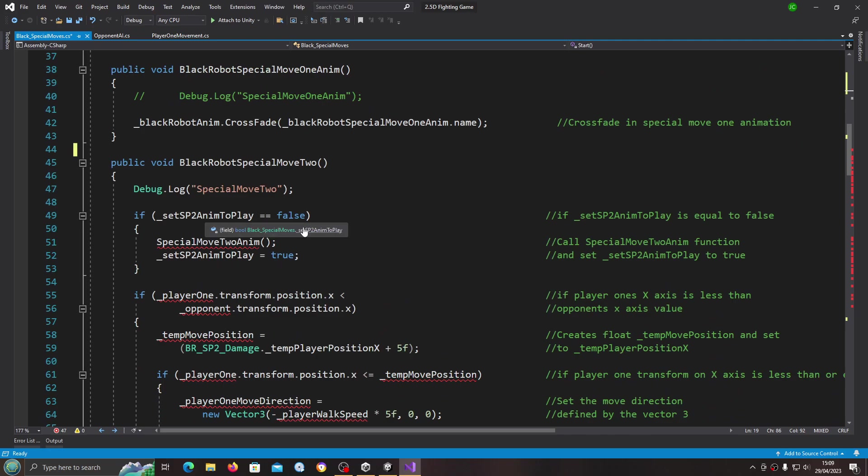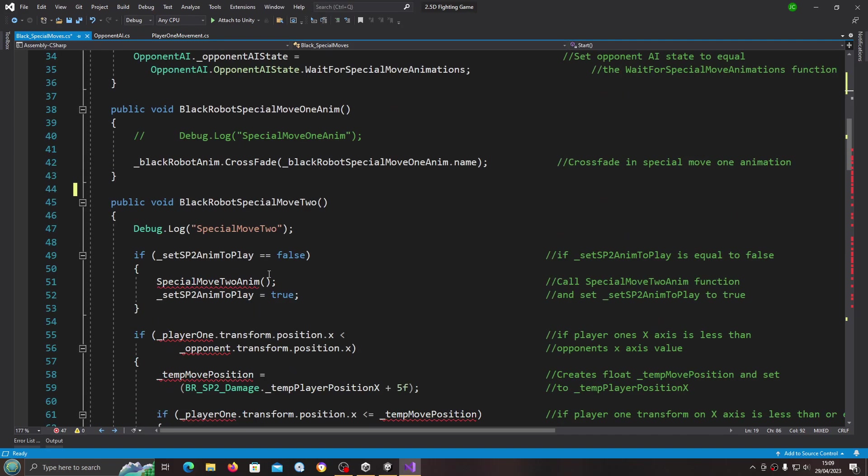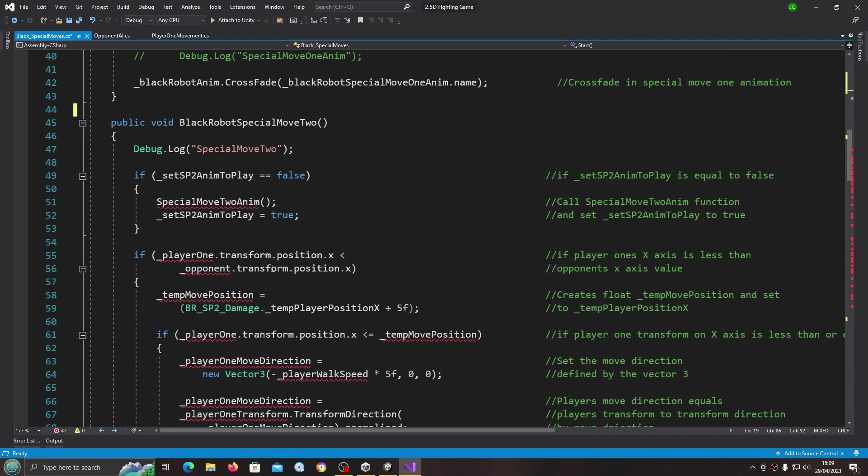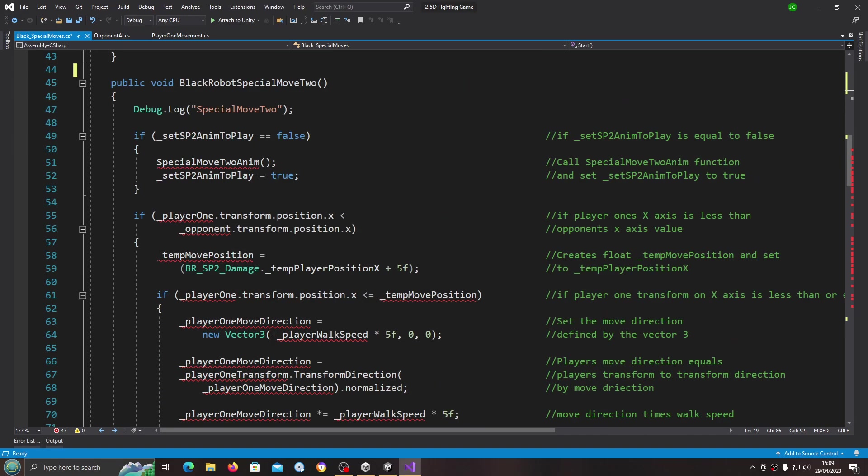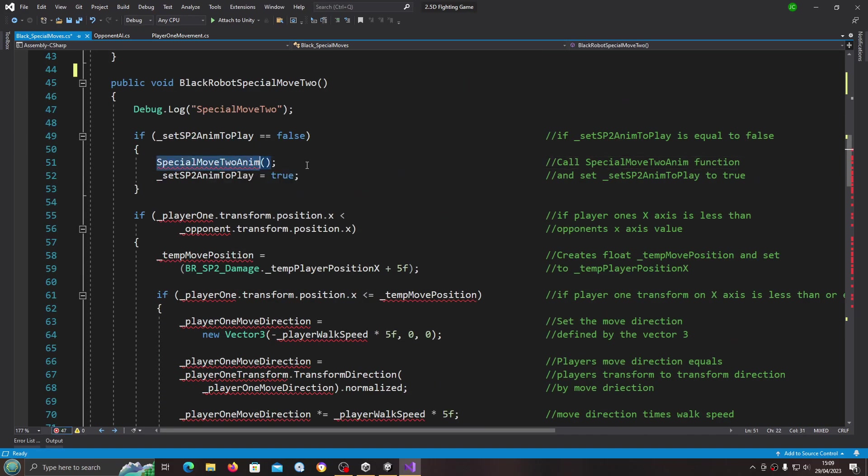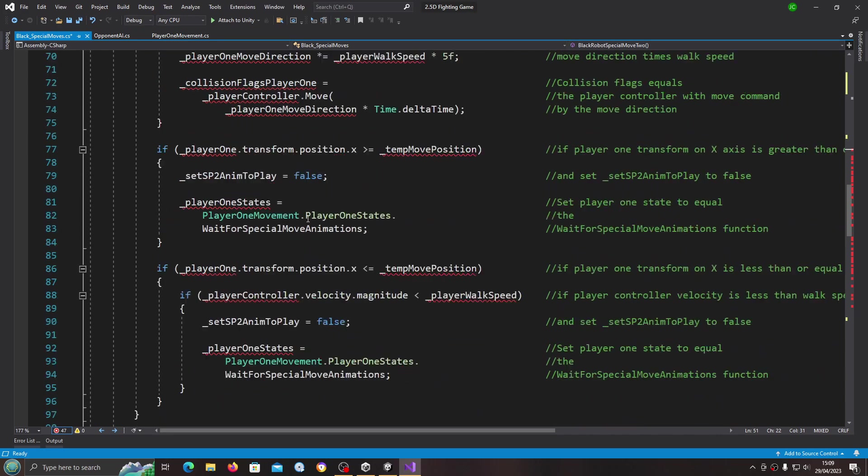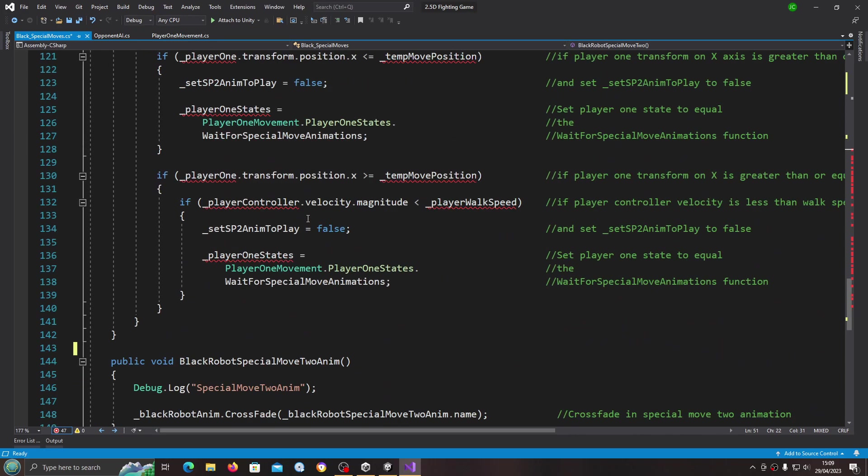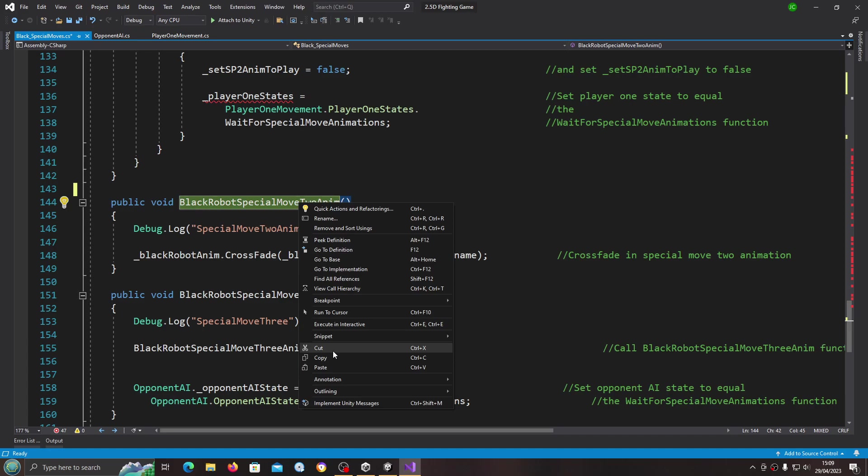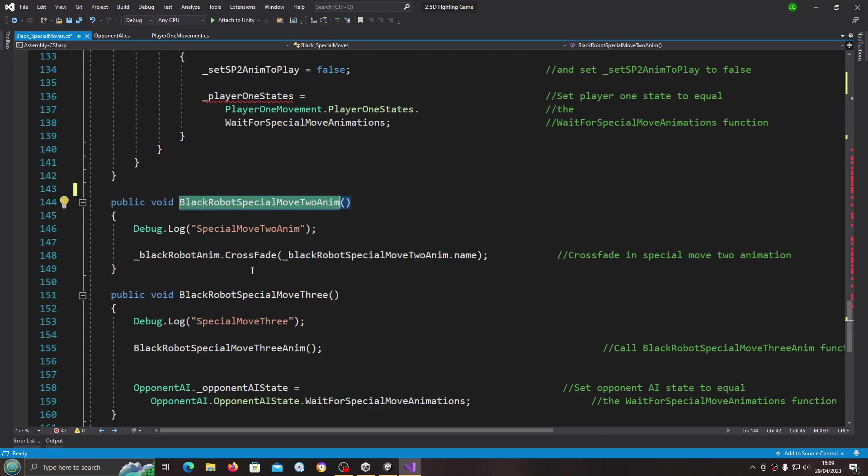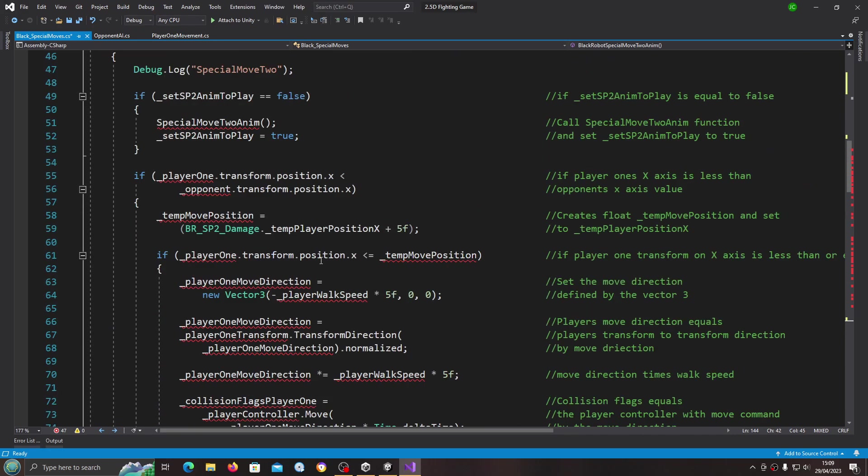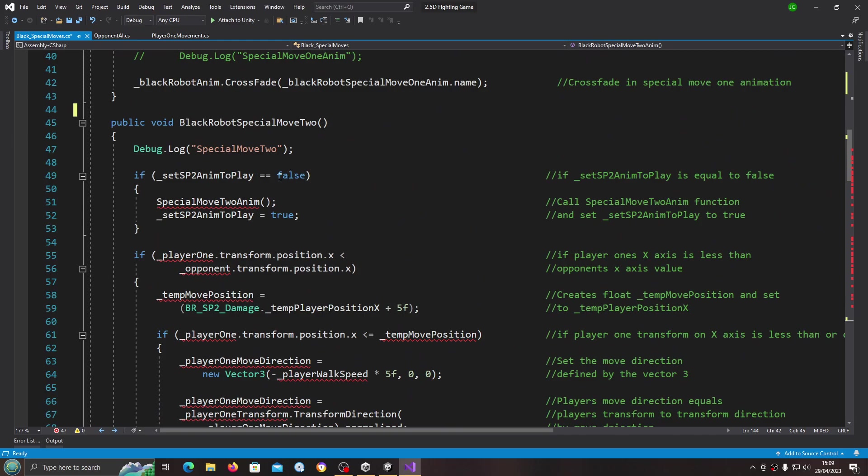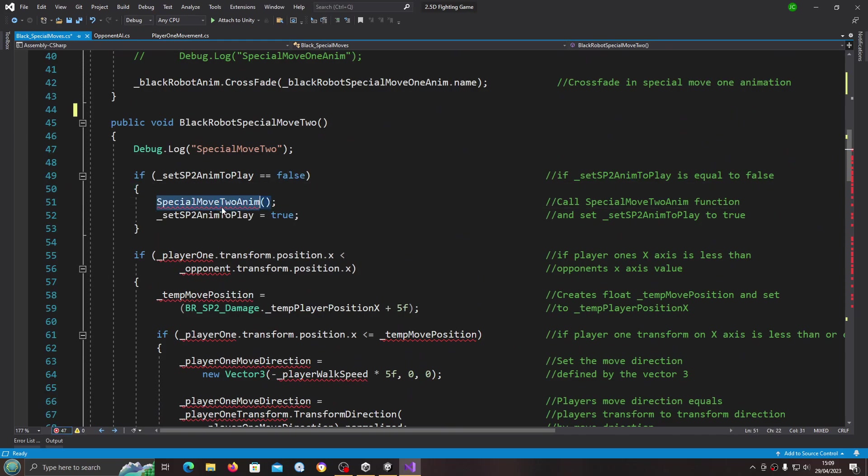Now we have that in place, obviously all those errors are gone. It's just a case of going through and tackling each error as we come across. Special move to anim becomes the black robot special move to anim, so let's copy and paste that function in.